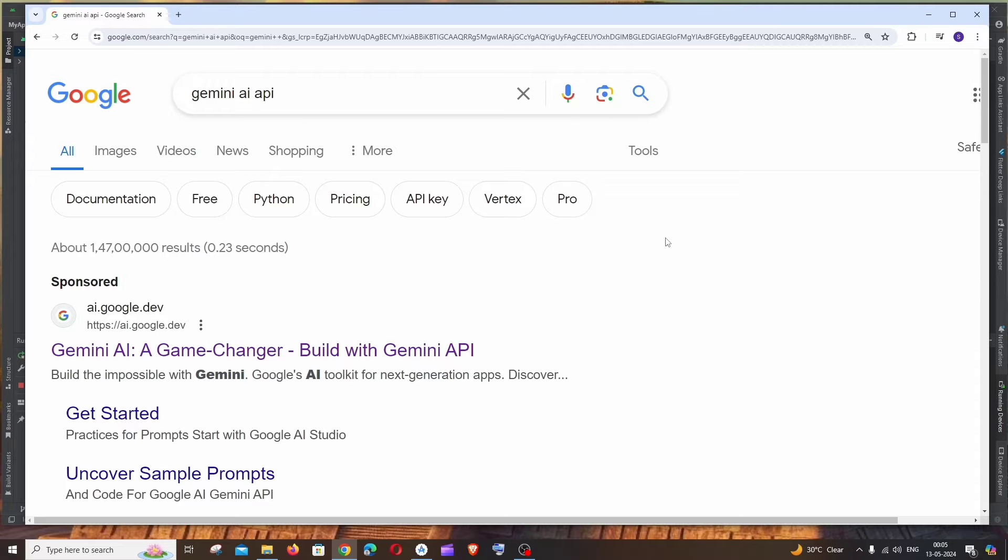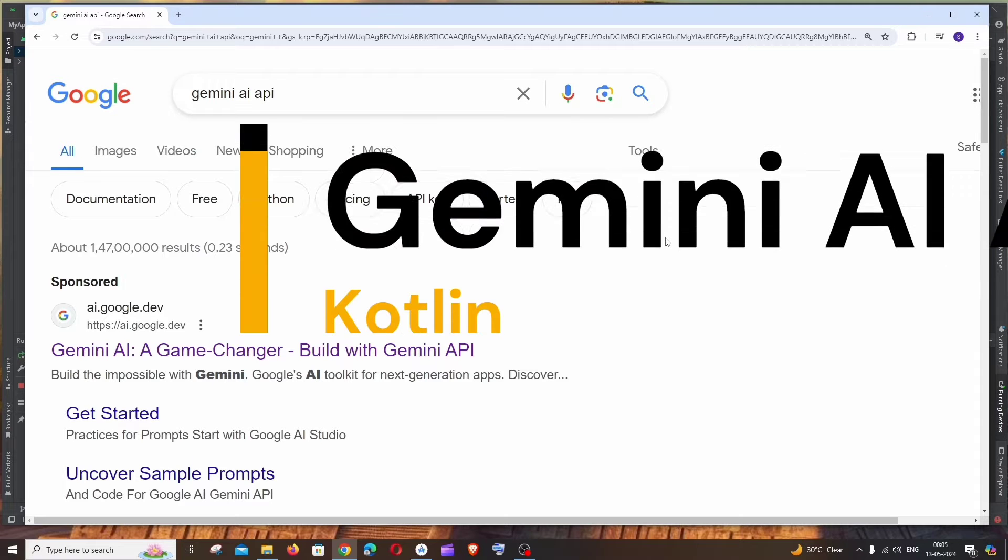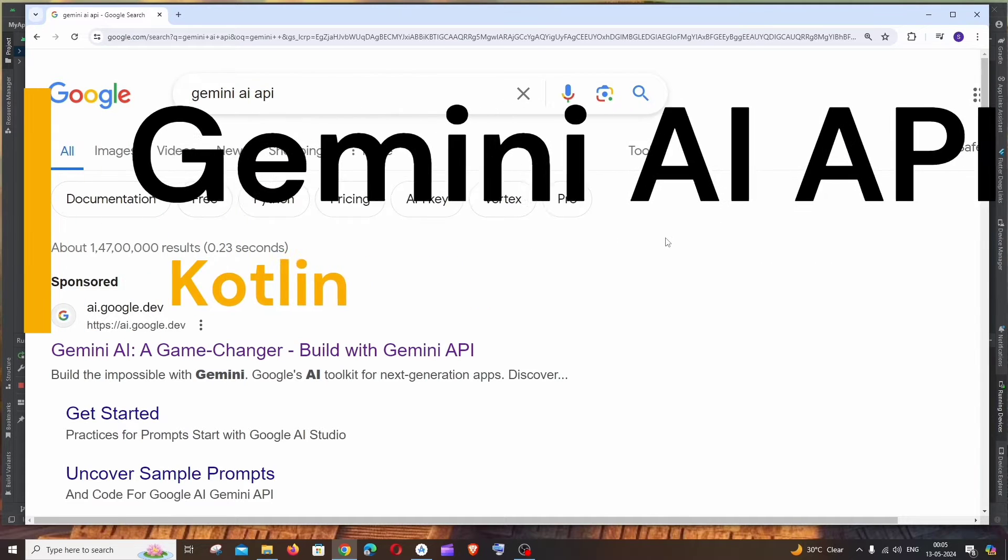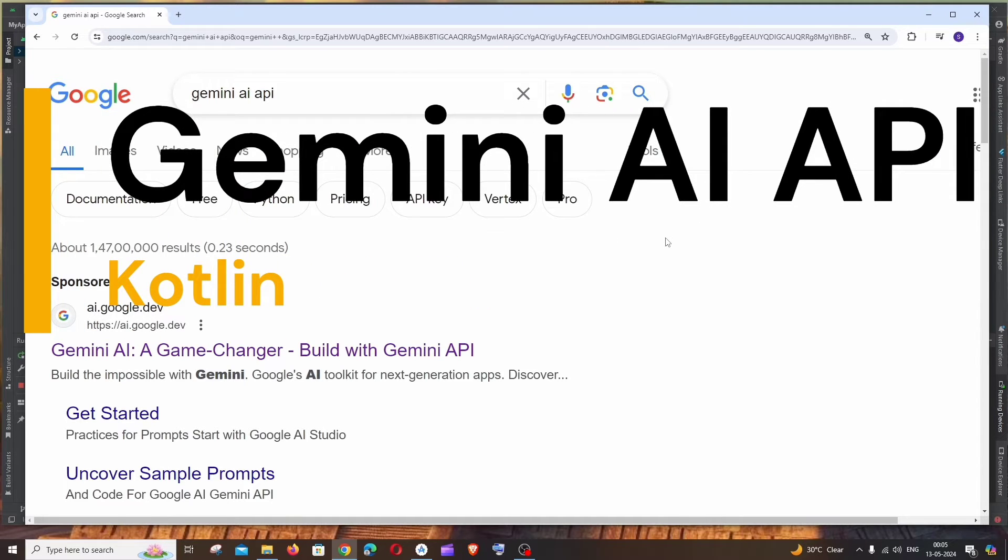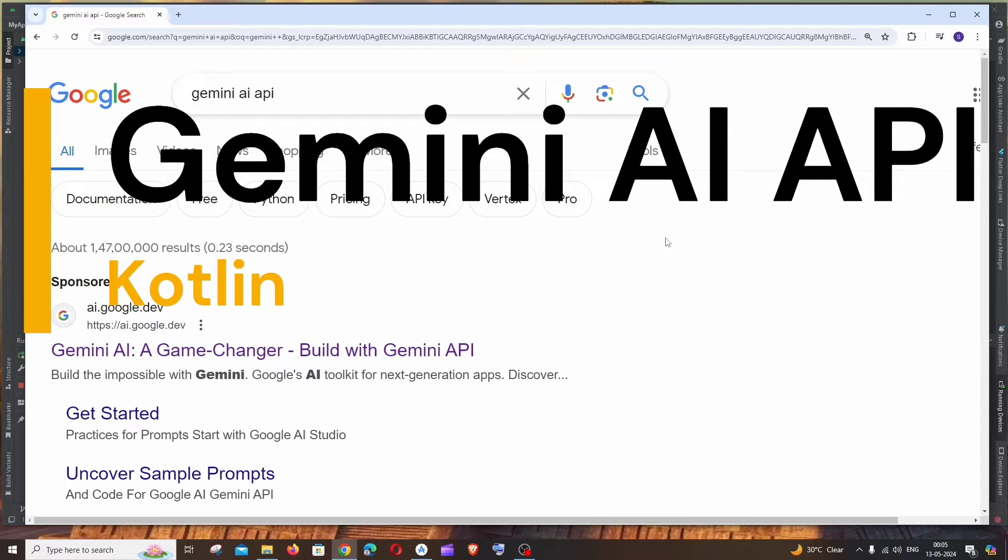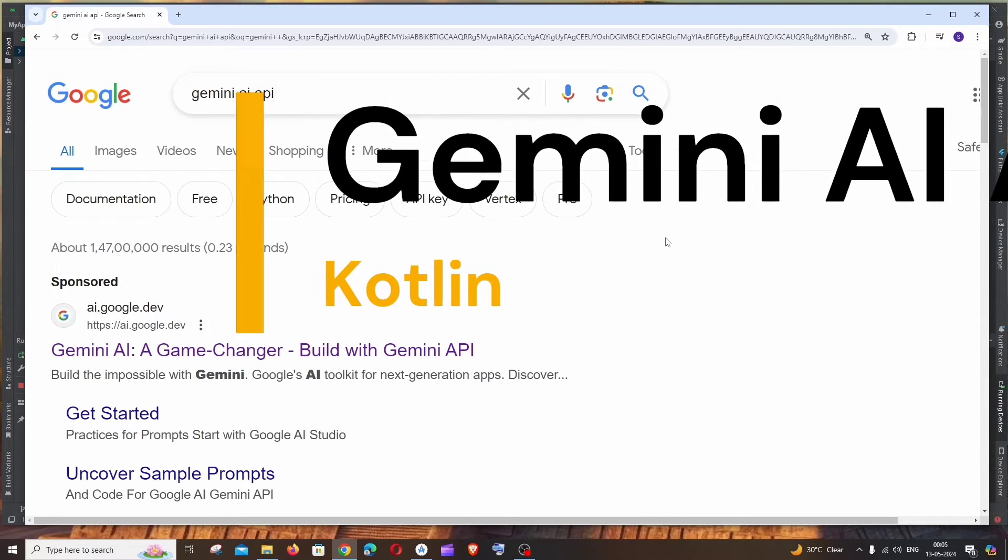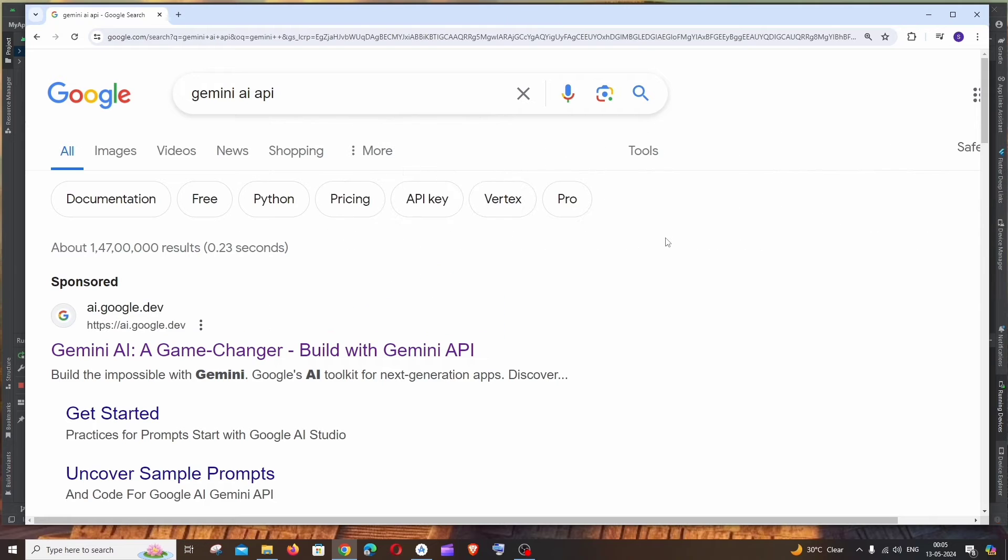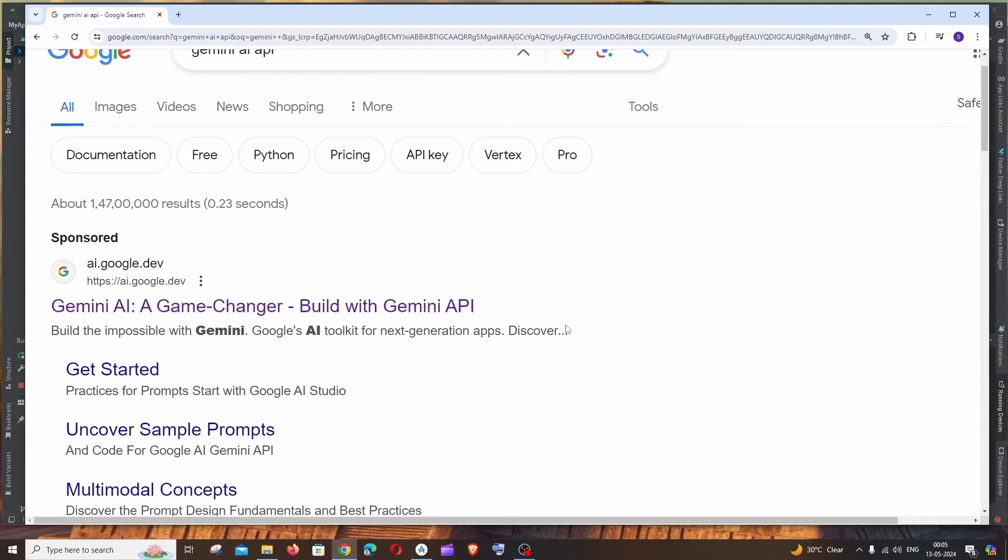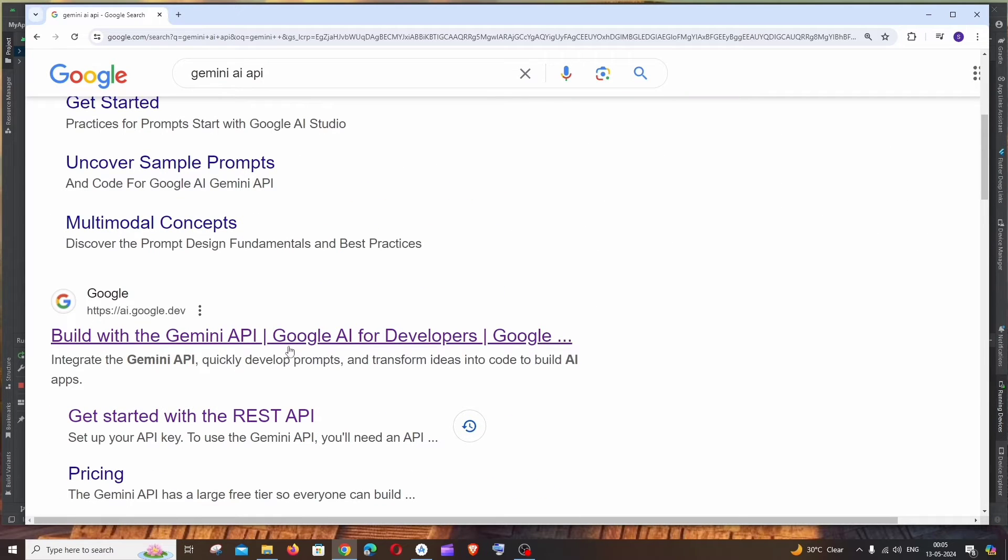Hi everyone, in this video I'll be showing you how to use Gemini AI API with Android Kotlin. So let's get started. First thing, just Google Gemini AI API. You'll be getting the first link as Build with the Gemini API. Just click that.